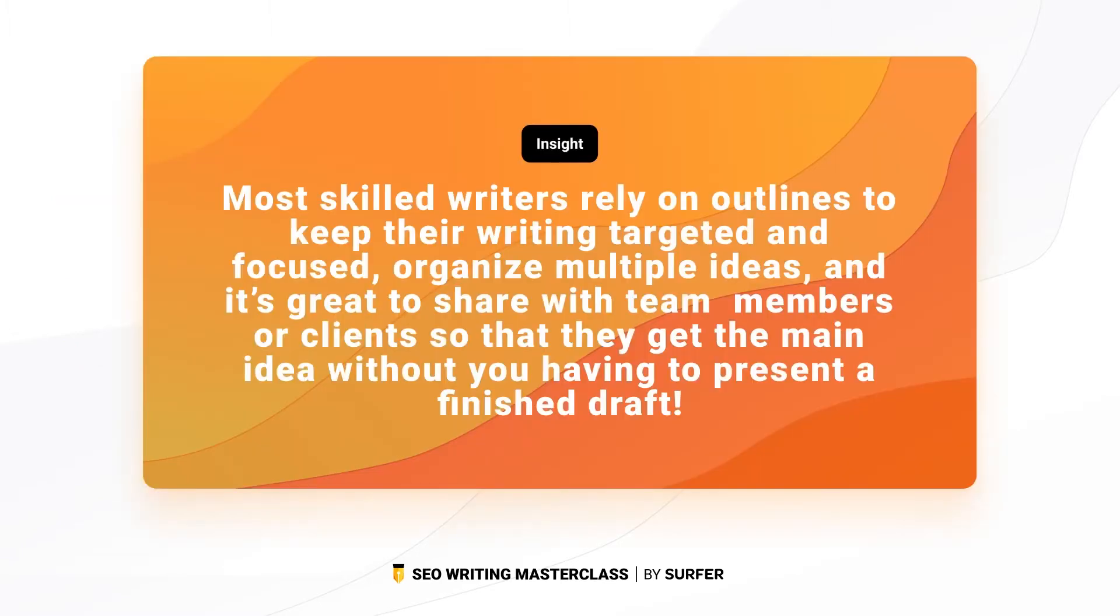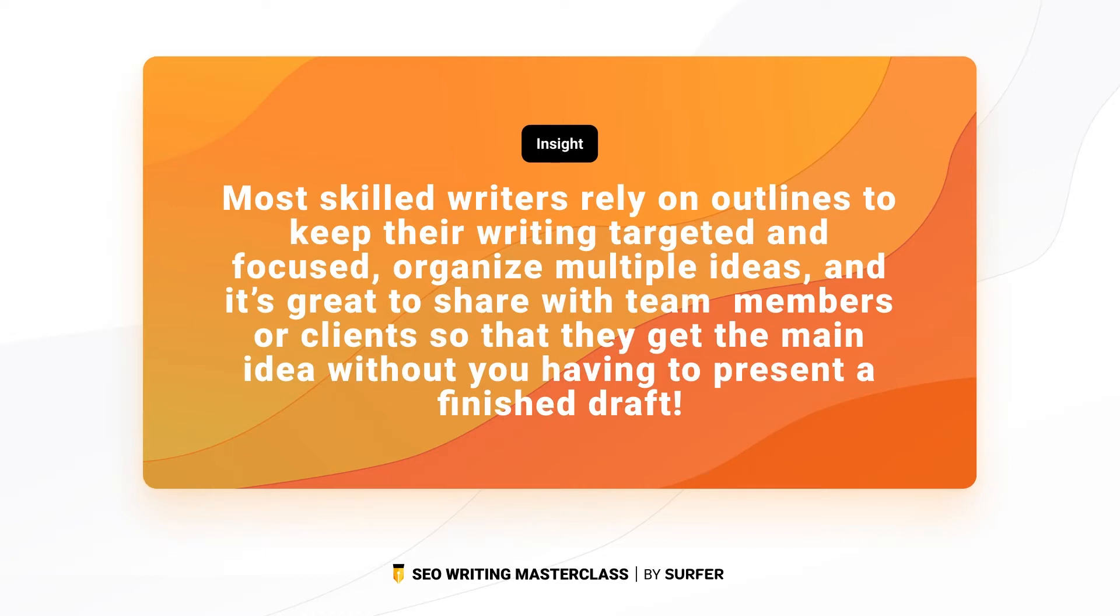Most skilled writers rely on outlines to keep their writing targeted and focused. They organize multiple ideas and it's a great way to share with your team members or your clients so that they get the main idea without you having to present an entire finished draft. Basically outlines help you cut the clutter and when you use Surfer's Outline Builder they also serve a second purpose of SEO optimization.